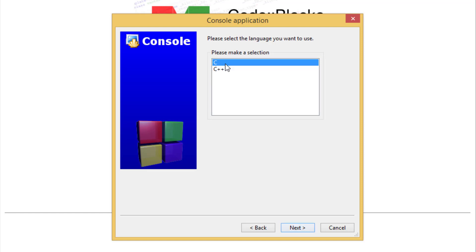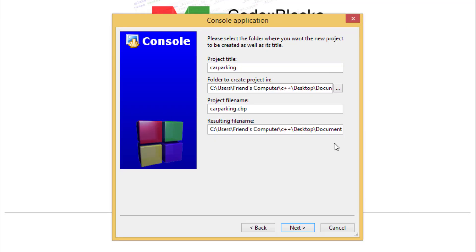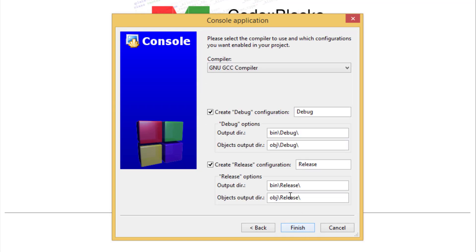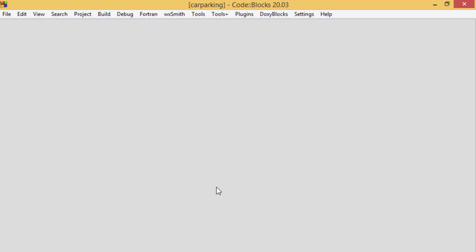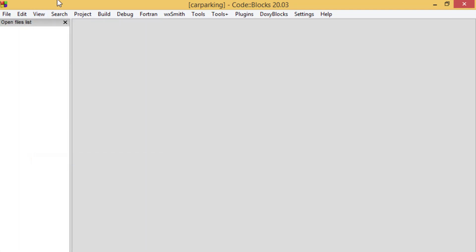Click Next and type your project name. I am typing 'car parking' — no need to add the CPP extension because it will be added automatically. You can change your project directory and save your project in another drive or folder, but for now I'm keeping the default. Click Next and then Finish. This will create a new project, and the benefit of creating a project in Code::Blocks is that you can create as many CPP files as you want in separate folders.